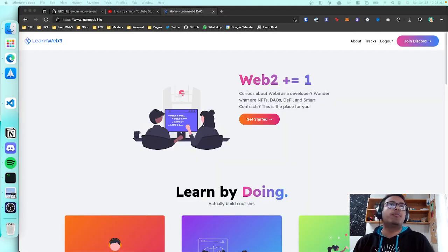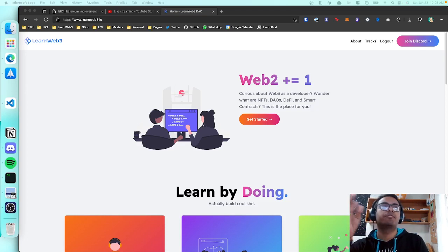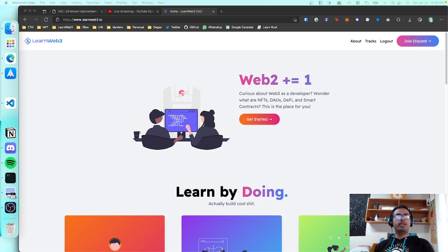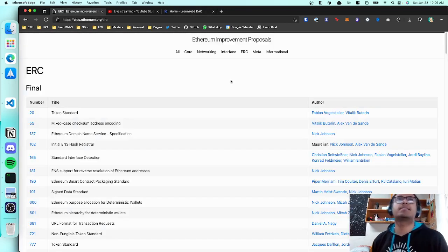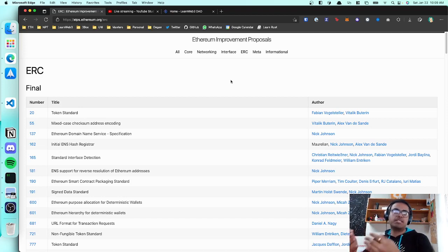If you wanted to make your own cryptocurrency, thankfully Ethereum can let you do that because Ethereum allows you to program your own smart contract. We can very easily make our own cryptocurrency in less than 10 lines of code on Ethereum. We're going to follow a token standard called ERC-20. ERC stands for Ethereum Request for Comment — a way for people to put up standards and write specifications, requesting comments from the broader community.